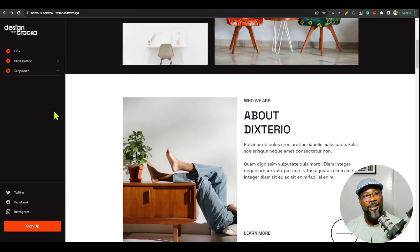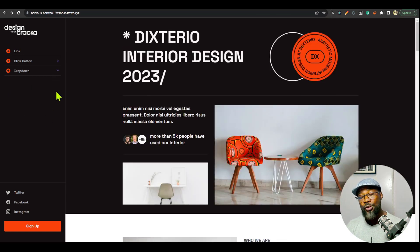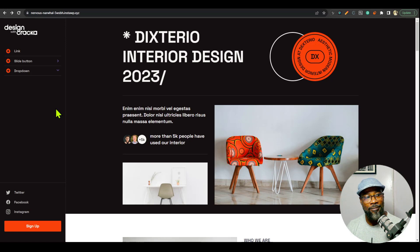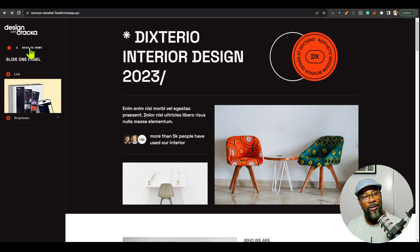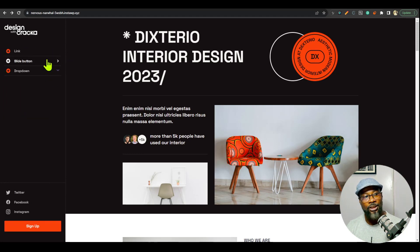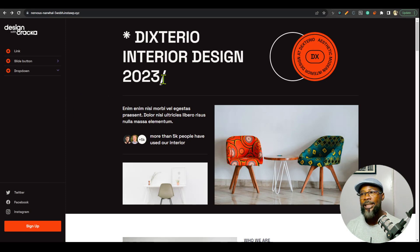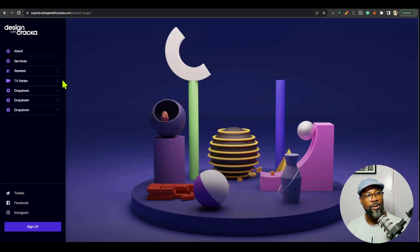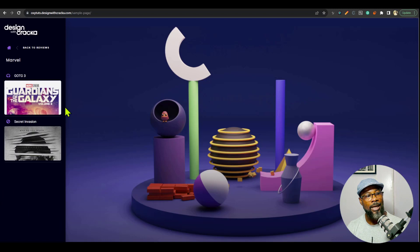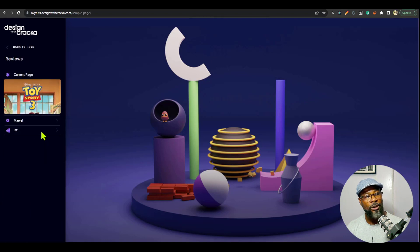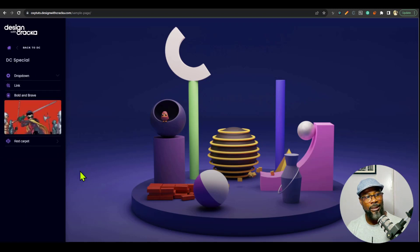This is the sidebar navigation. It allows you to build a multi-level sidebar navigation without any headaches. It has a dropdown. It has a slide button for slide navigation. You can do multi-levels of slide navigation. For example, you can see we have Reviews here, we have Marvel, and you can have multiple levels — like this level, this level.